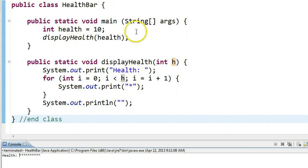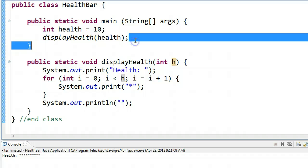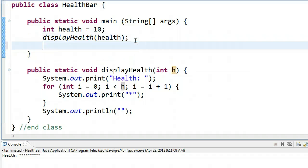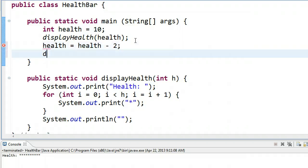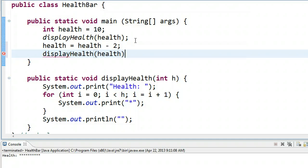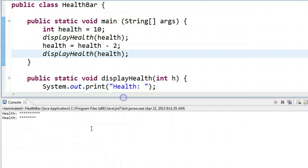So perhaps when you're playing your game, you have some sort of interaction, and the player loses some health. And so they lose two bars of health, so you can call display health again and pass health. And we run this, and we see the change then in our health bar.